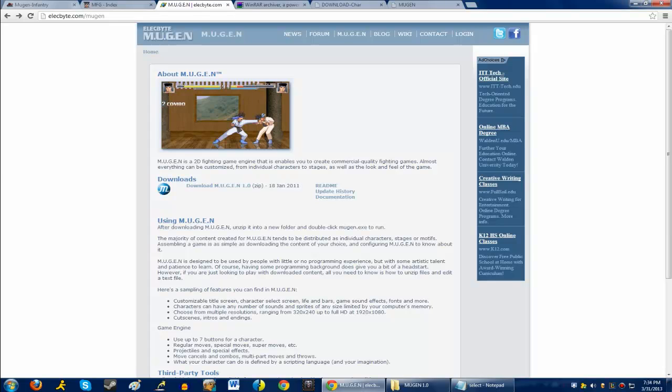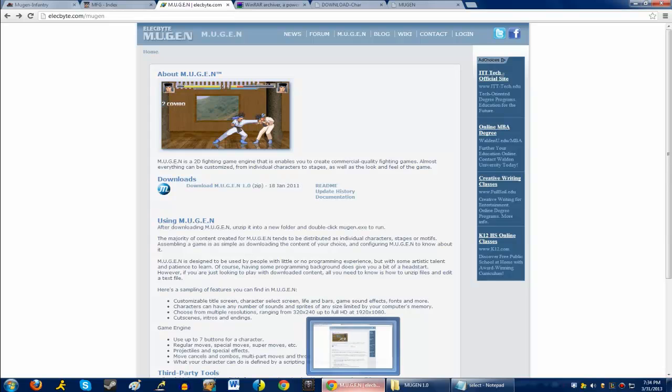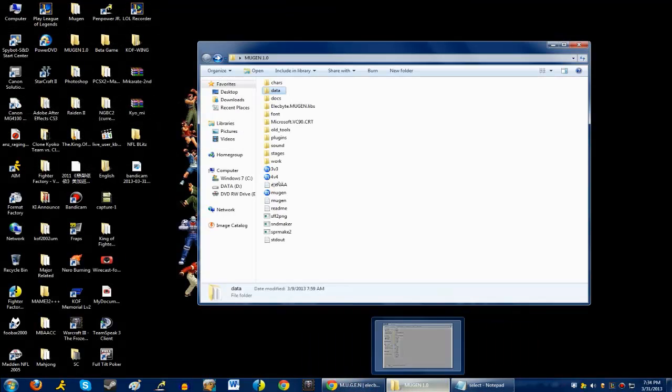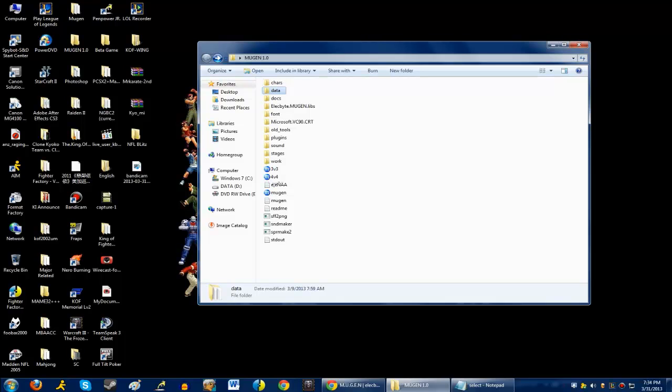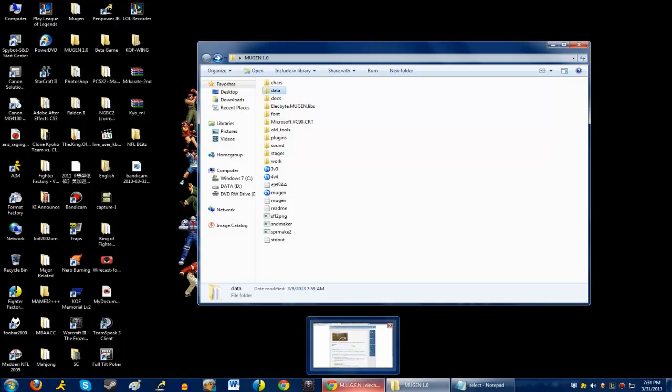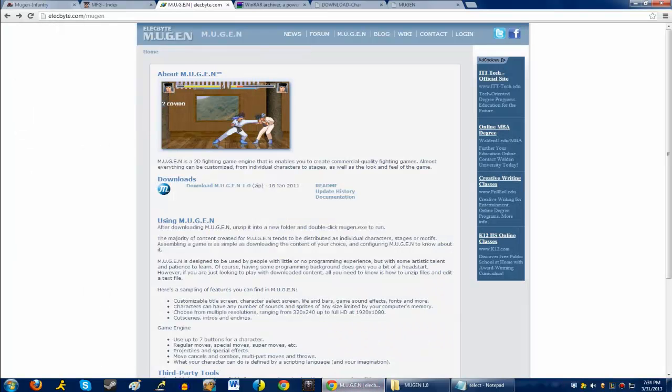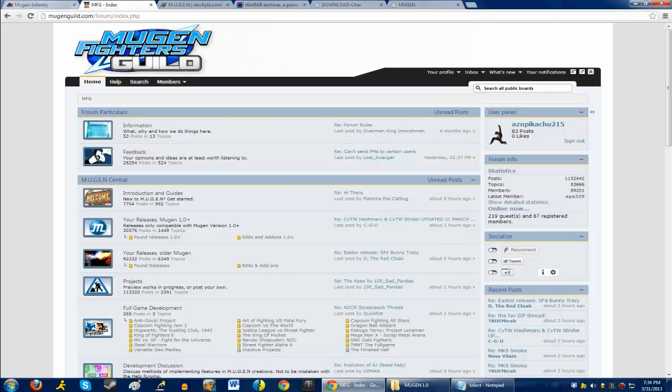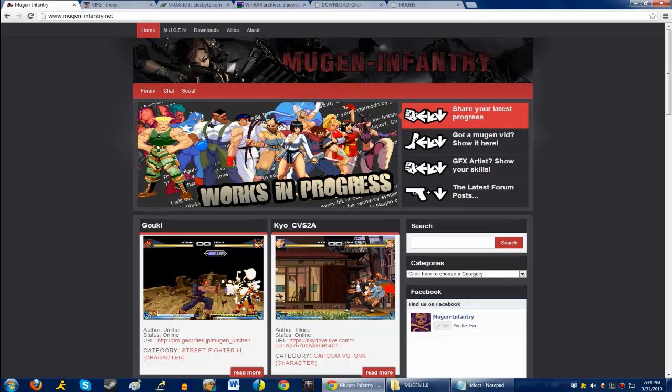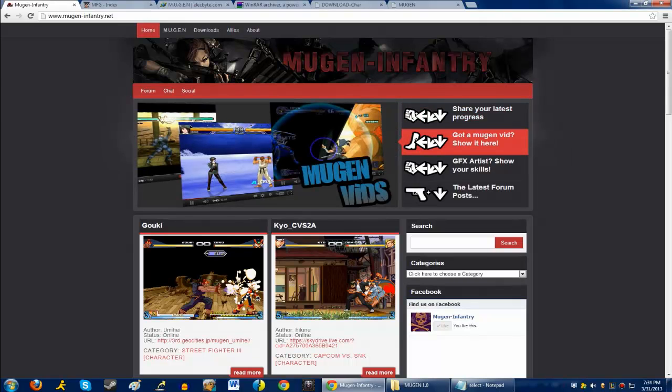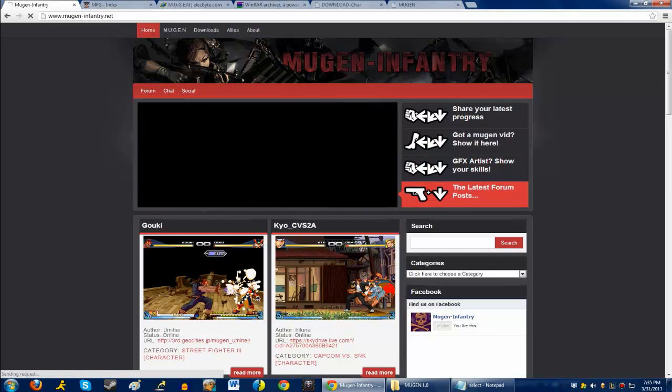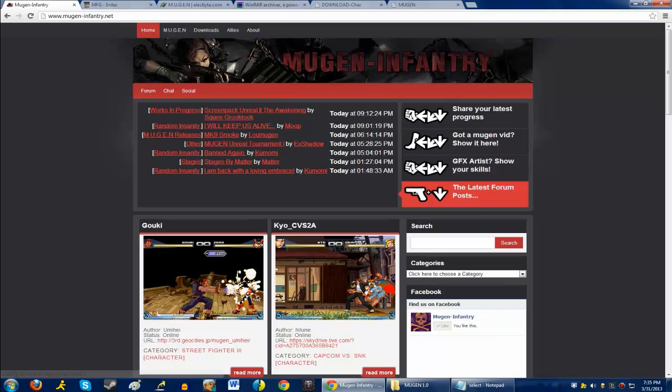Now fortunately, I have 1.0 installed, so you guys don't have to wait for me to download it and just do all that. Because I have Mugen 1.0 right here, so as you can see, that's everything that you will see right there that's in the folder. Now if you want to download characters, what I recommend is going to MugenGuild.com slash form or MugenInfantry.net, because these two are the recommended sites to go to if you want to showcase your character or download characters.